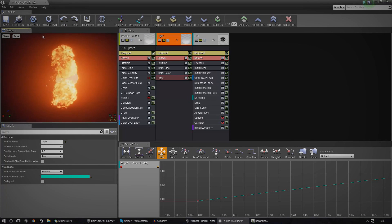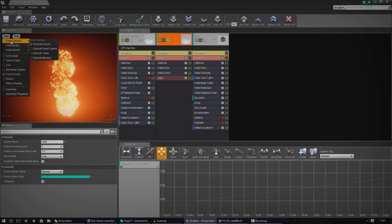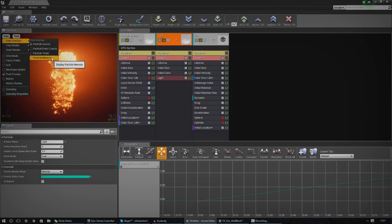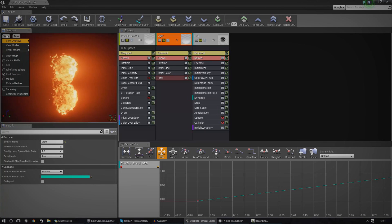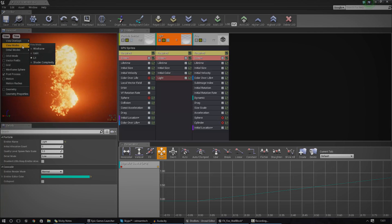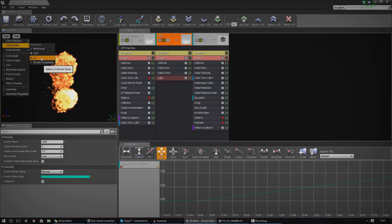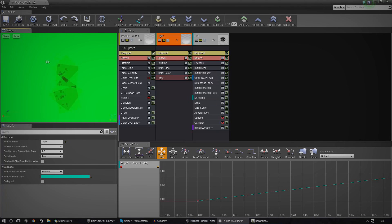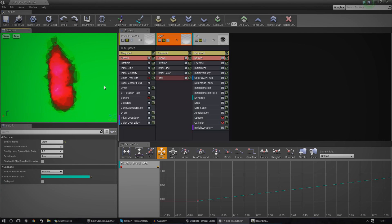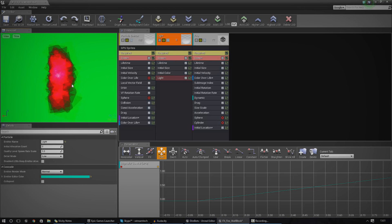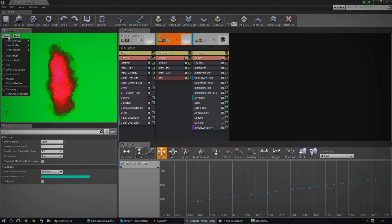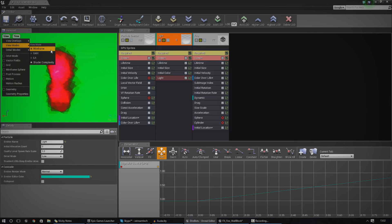We've got a few settings we can play around with inside the viewport. Under View, we can have a few overlays — show the memory it's using, the time, some event counts. We've got different view modes: wireframe, unlit — though the player is usually going to see it with lighting anyway, so I'll leave it on lit. You can also use shader complexity to see how complex the shader is — green means simple, and the redder it gets, the more complex it is.